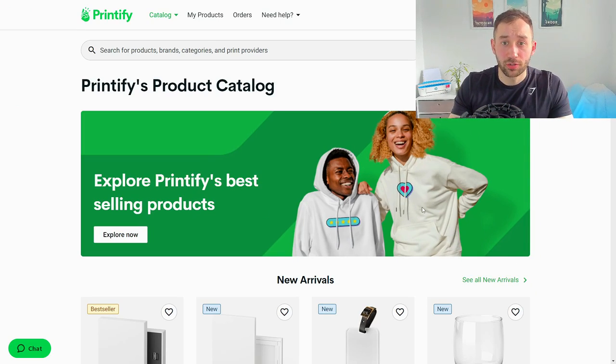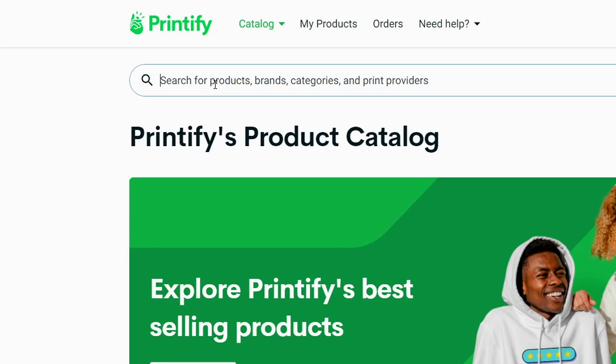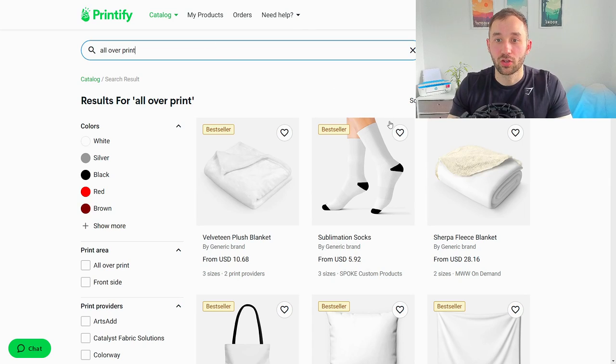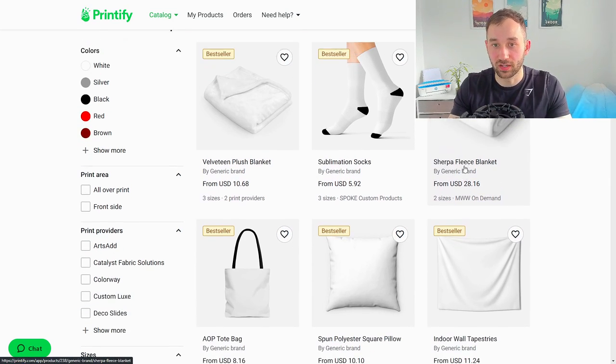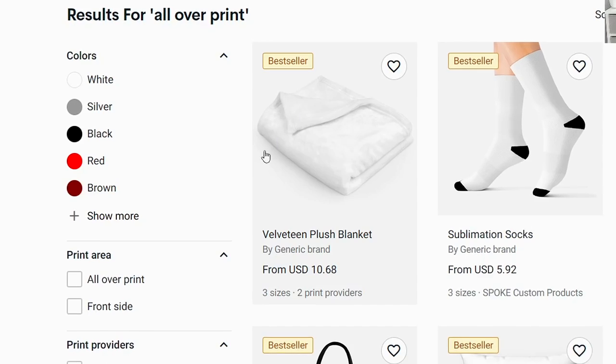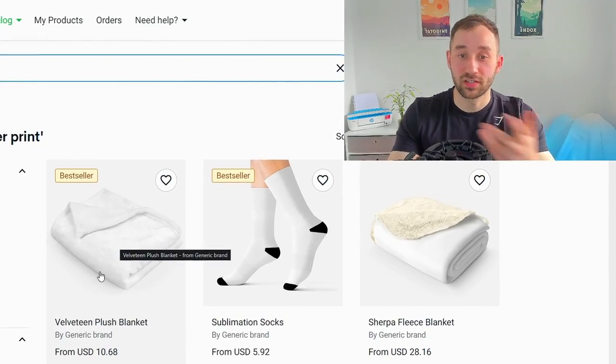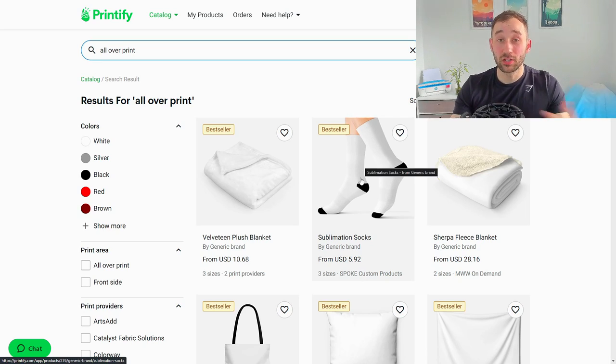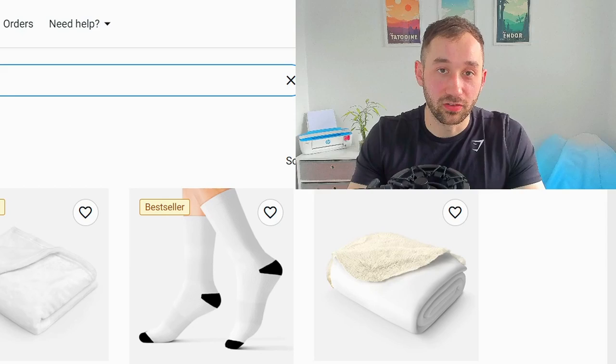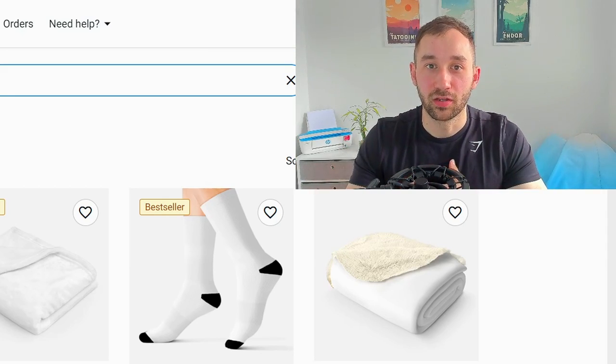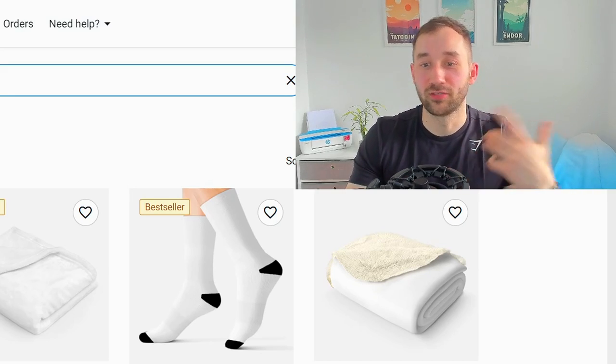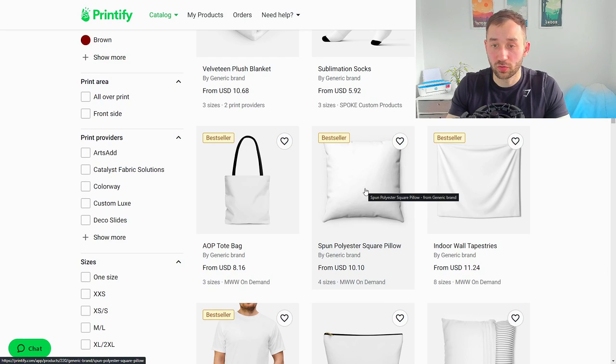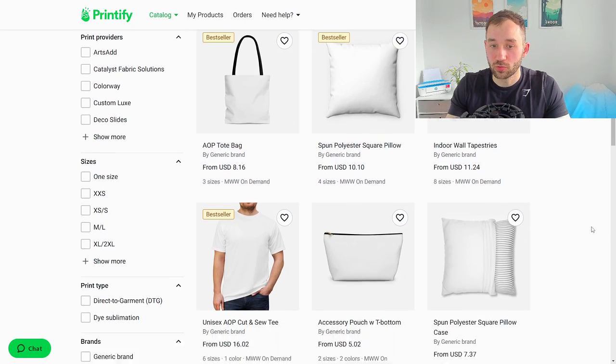To get started finding some products to sell on, just type into the search mask on Printify all over print and it will filter the products that we can sell our patterns on because all over print is ideal for pattern designs. This is by default sorted by the most popular options. One of the best sellers is a blanket and I can definitely attest to that, I have sold quite a few blankets on Etsy as well. Next up we've got socks which I think is a really great option because socks are quite cheap and they're the sort of thing that people can just have tons of rather than a blanket. We've got pillows, those are really popular options as well. Tote bags as well, that's a good option.